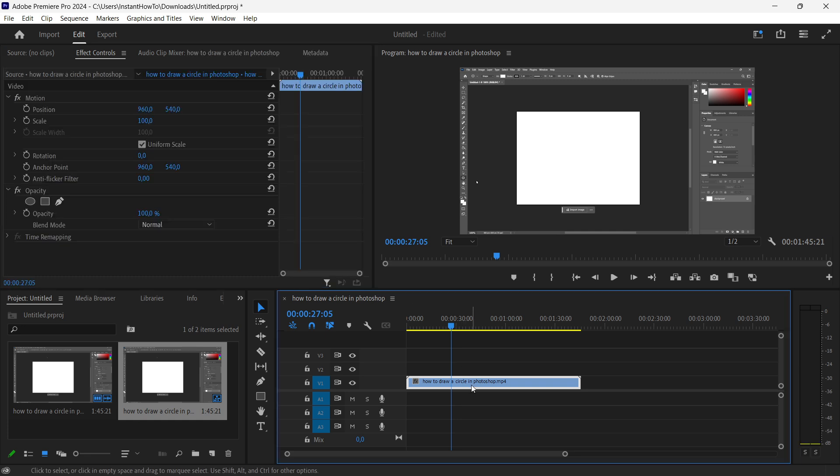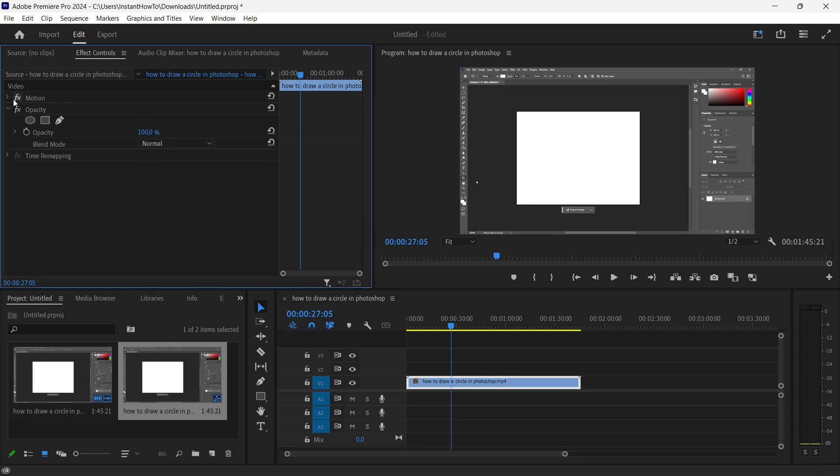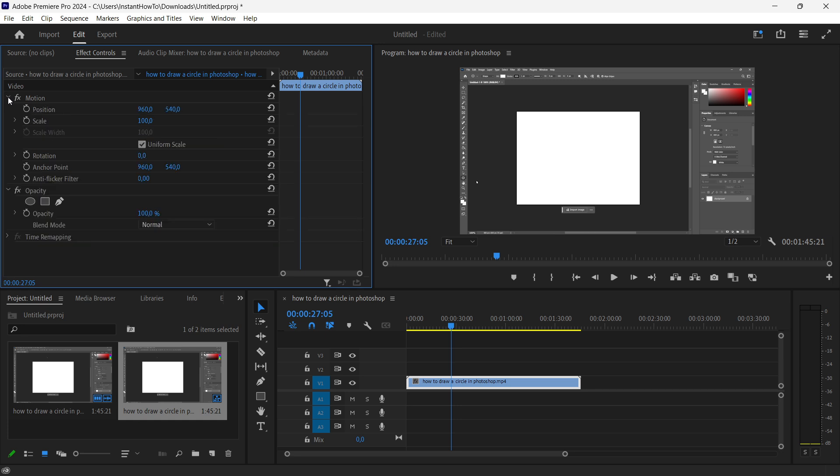When you select it, it's going to pop up a bunch of options for this video. You want to look for where it says motion, expand it by clicking this arrow, and then under rotation you want to simply drag this out.